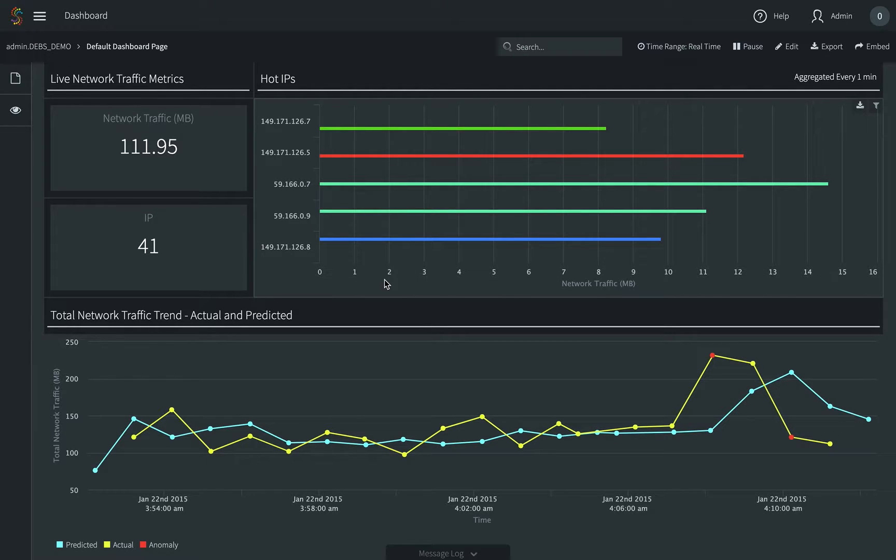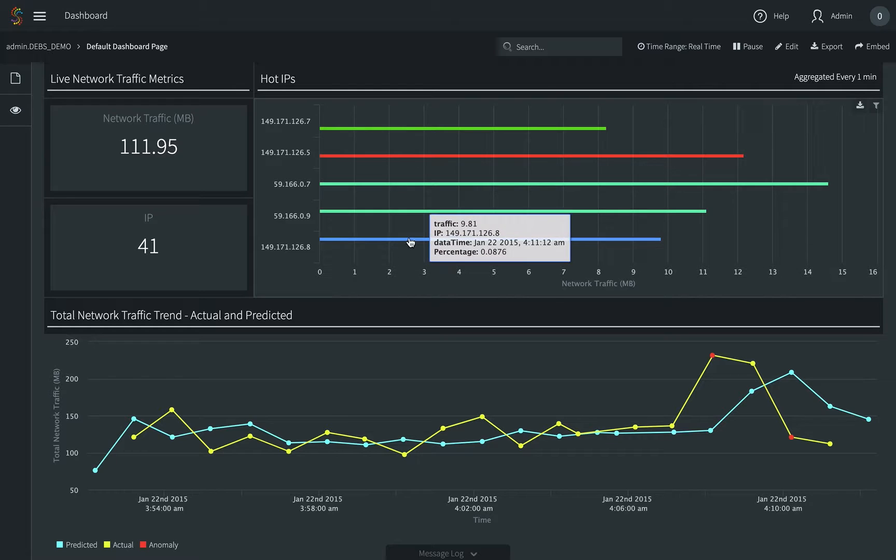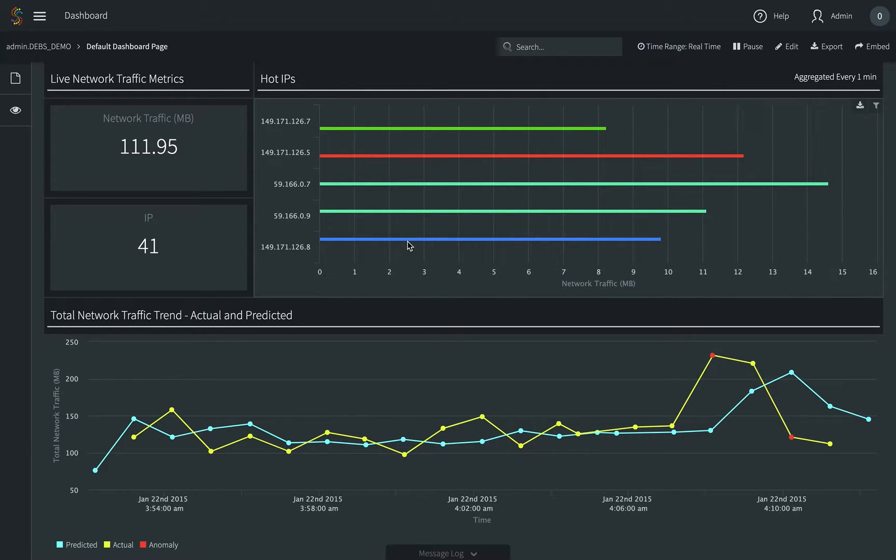In this video, we will demonstrate how to use Stream to monitor network traffic and detect anomalies.